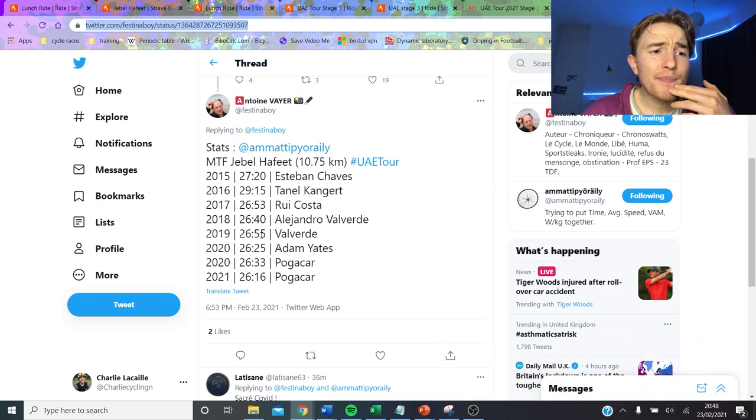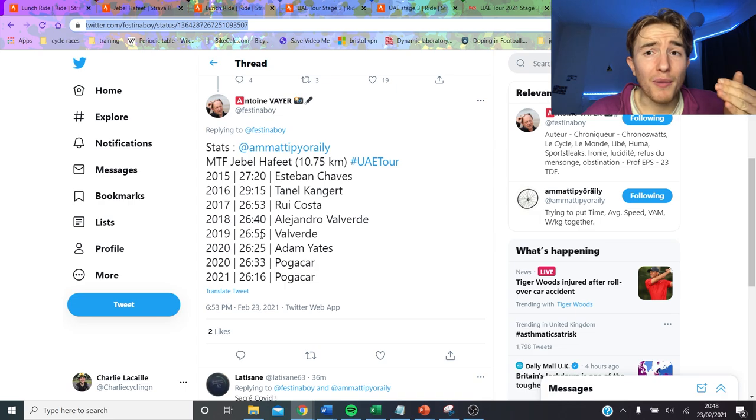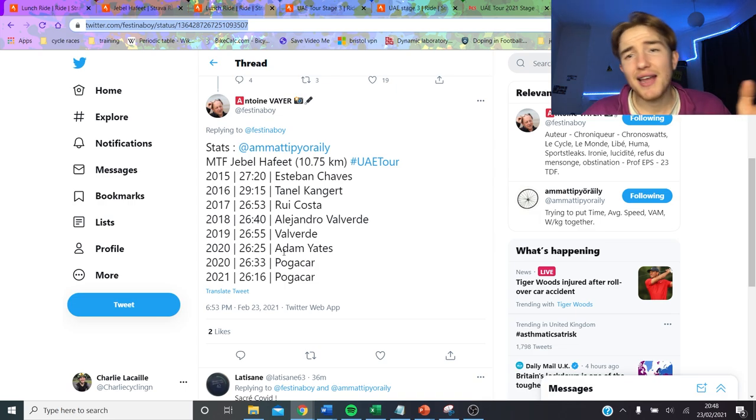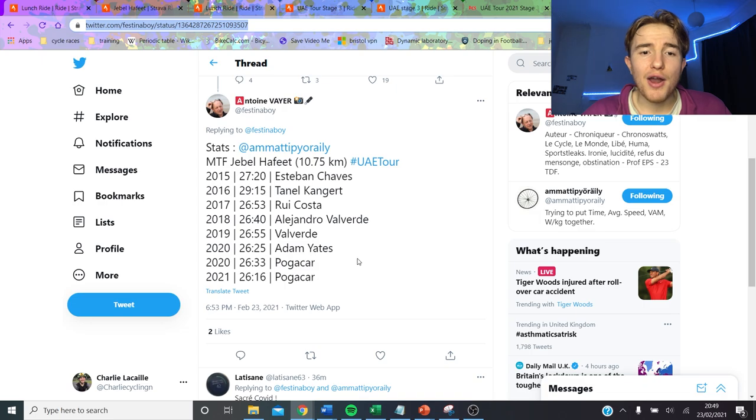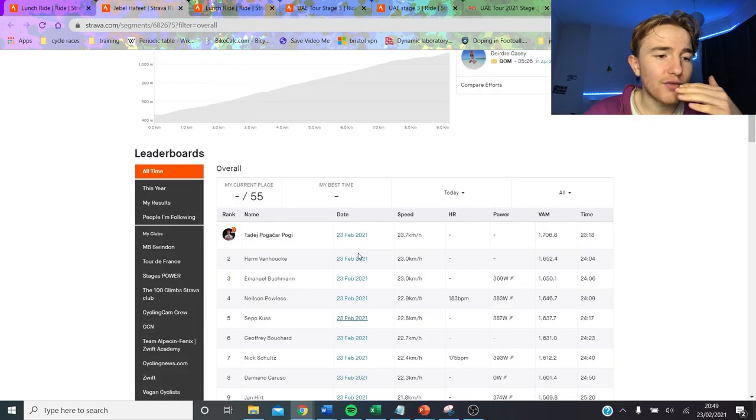And like, they messed around a lot from like 5km onwards, Yates was attacking. It wasn't like it was lead out and then just really strong pace the whole way, it was very surgy and still got the fastest time ever.